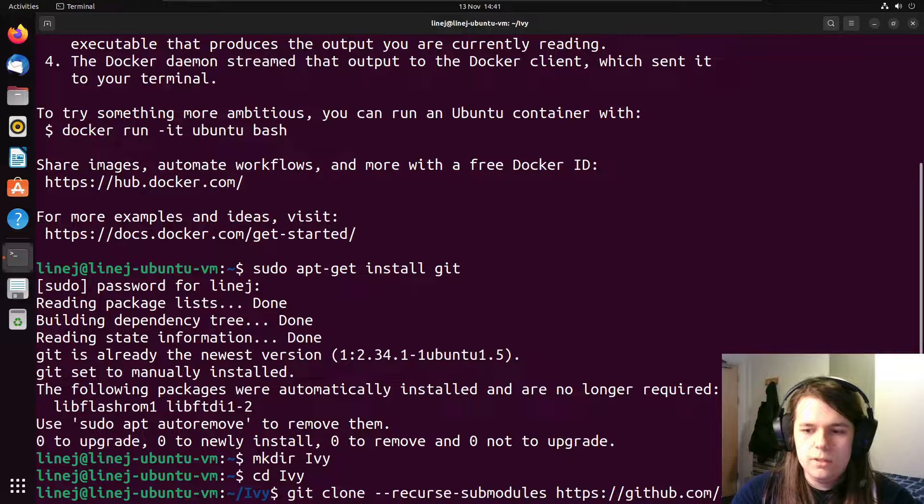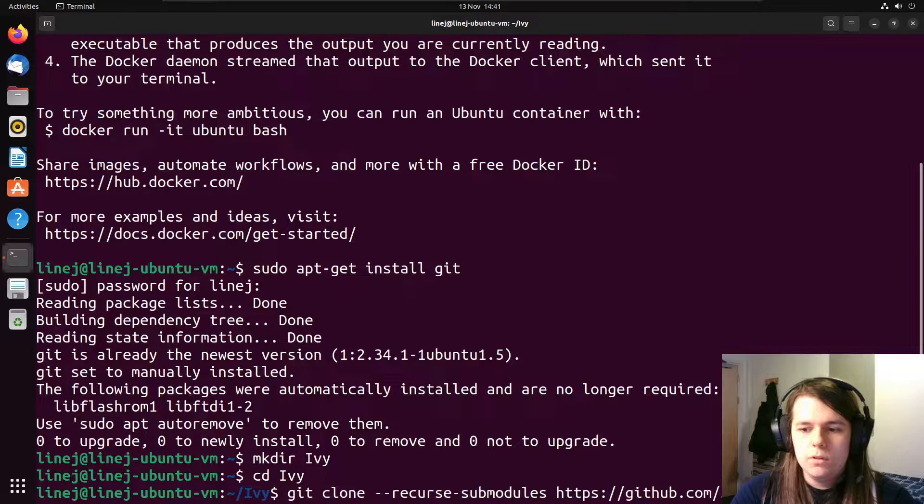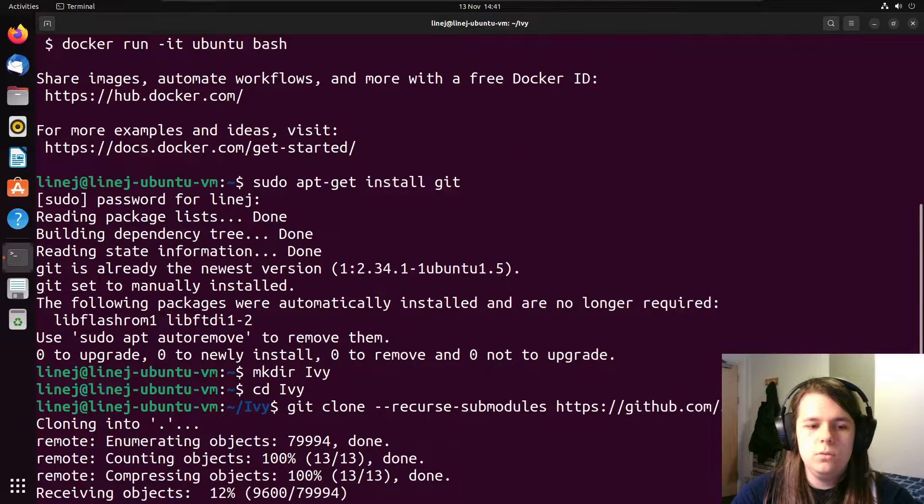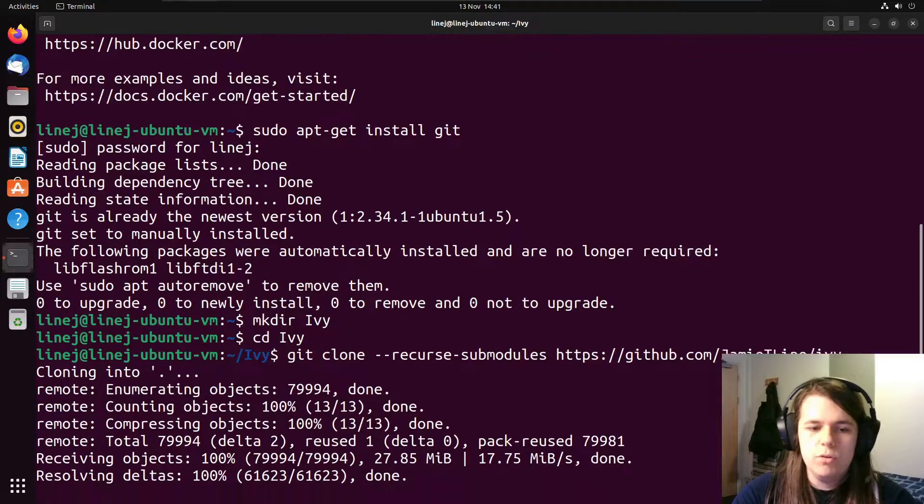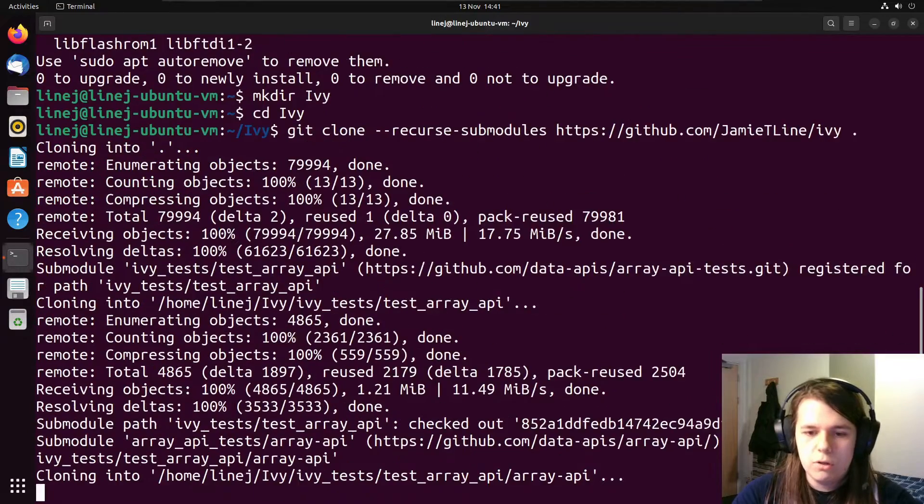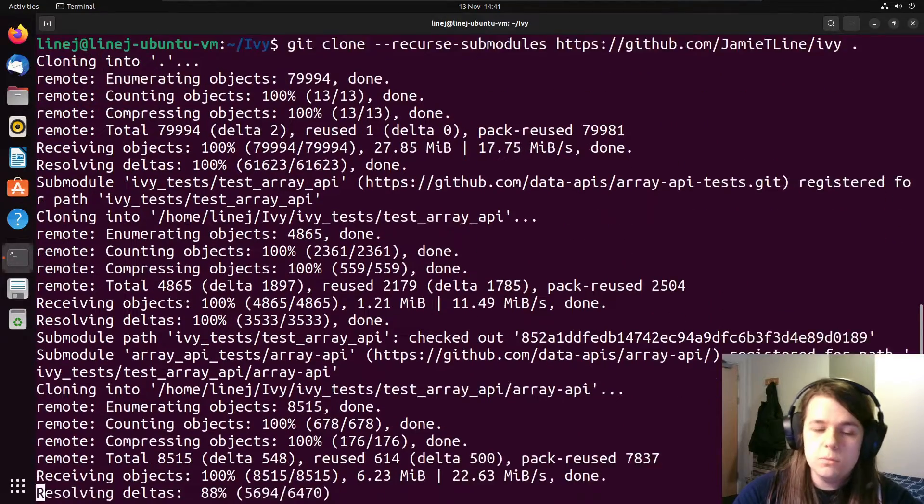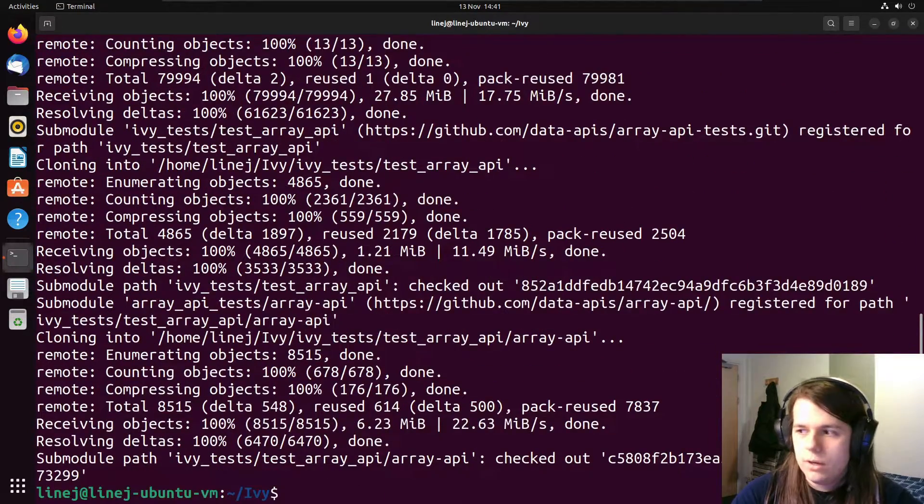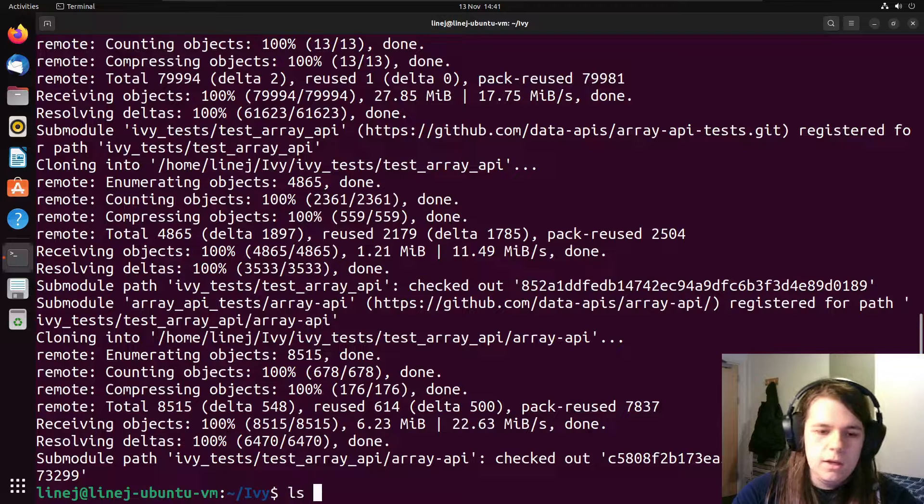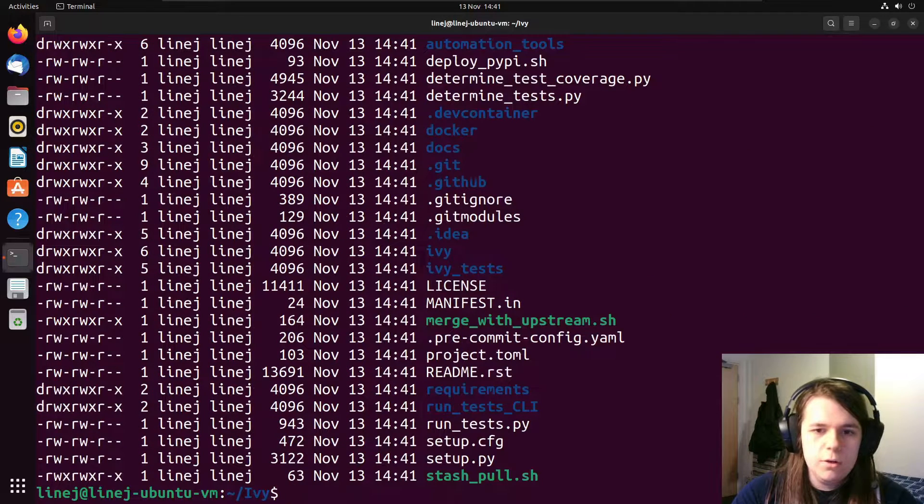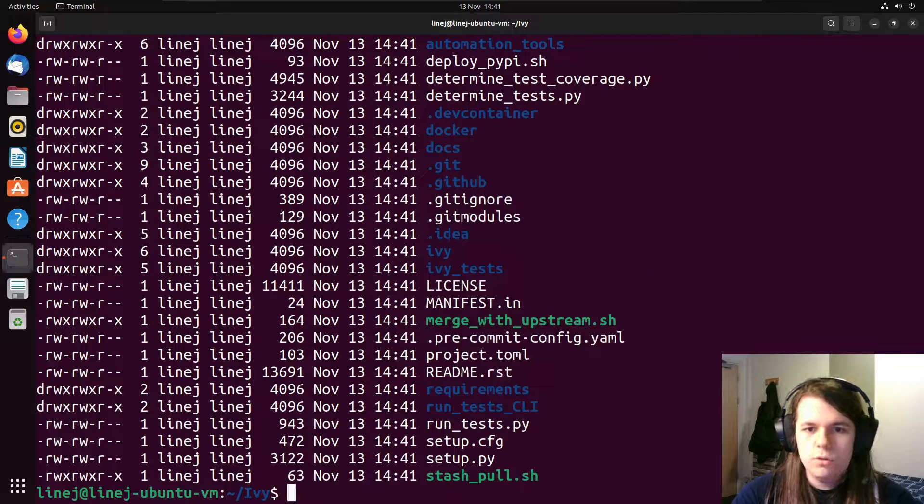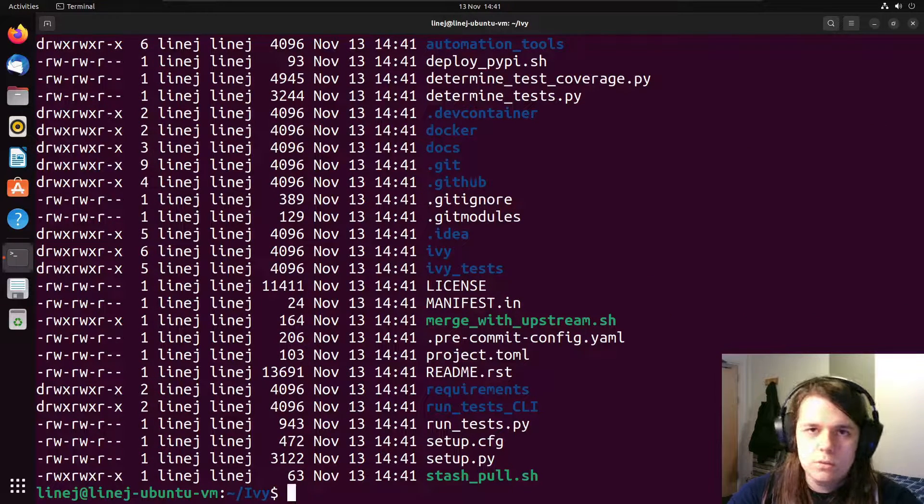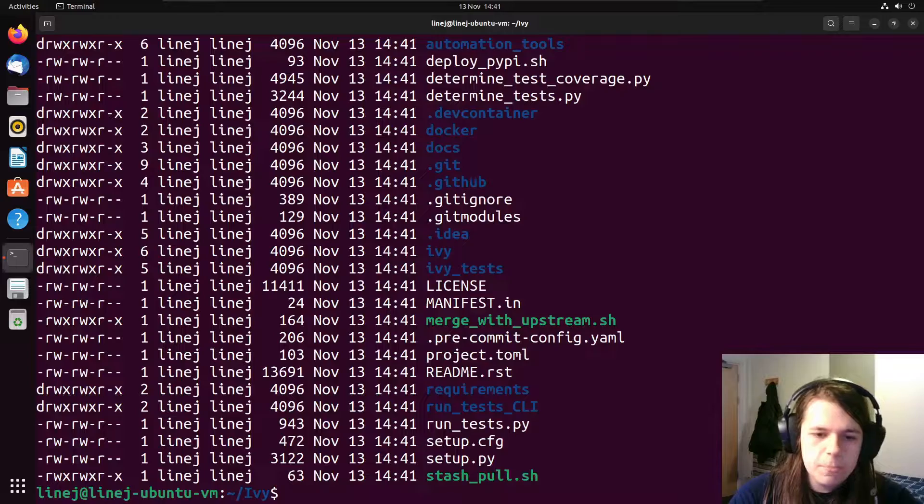And then the link to your particular fork of Ivy, you should make a fork rather than using the proper Unify AI one. So I'll put that in now. And we can end the command with the dot to say to clone it into this directory rather than making a new subdirectory. If you want it to make a subdirectory for you, you can leave the dot out. And now if I list the files in this directory, see we've got Ivy, Ivy test, and all the other things that you would expect to see.